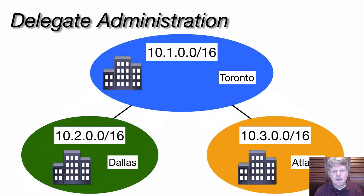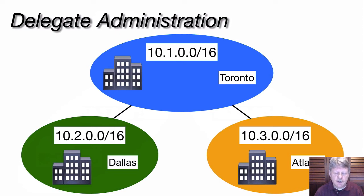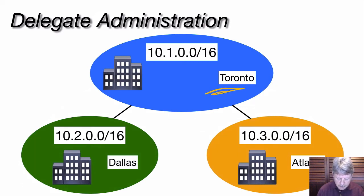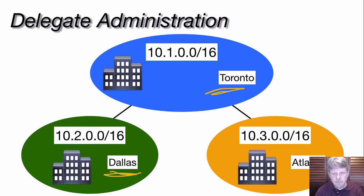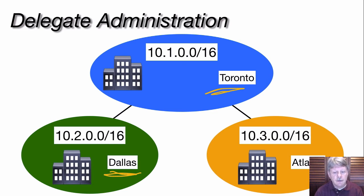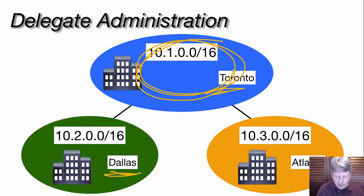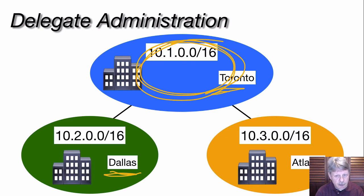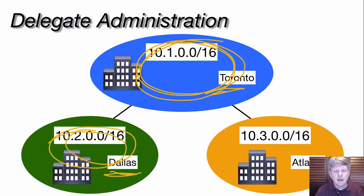One other reason we might subnetwork is so that we can delegate network administration to different teams and therefore reduce our administrative burden. For example, we have in this case several different sites or possibly regions that are part of our network. By using subnetworking, we can configure our network so that we've got a team that takes care of this network. They can configure whatever they need to from a network design perspective to meet their unique requirements, and then same thing in our other regions.